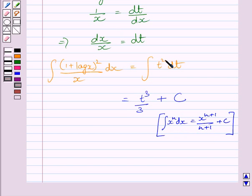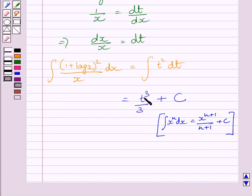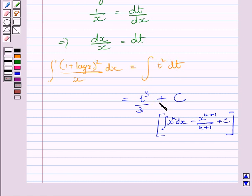Here the value of n is 2. So integrating this function, we get t raised to the power 2 plus 1 upon 2 plus 1. Since 2 plus 1 equals 3, we get t cube upon 3 plus c.